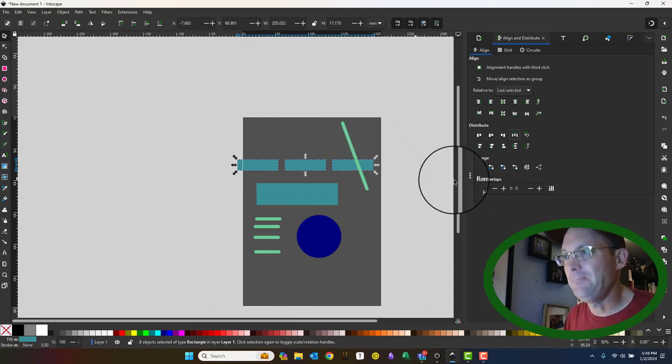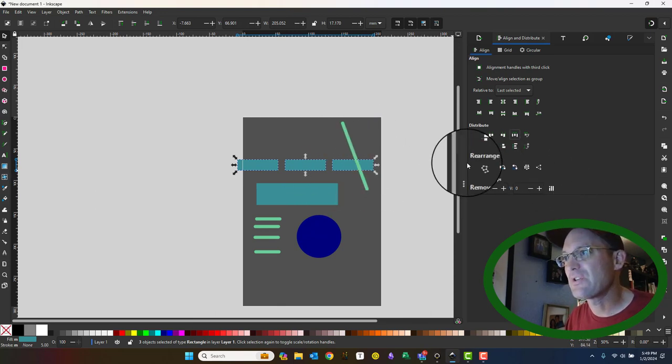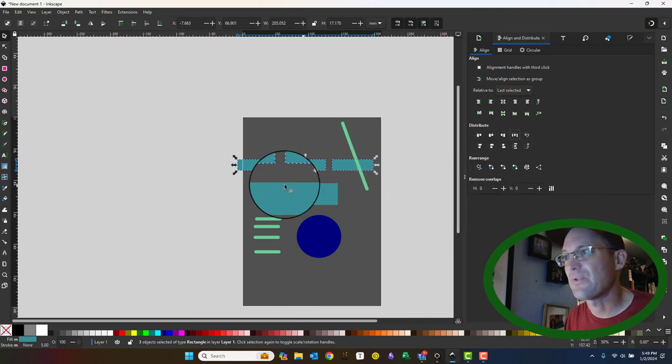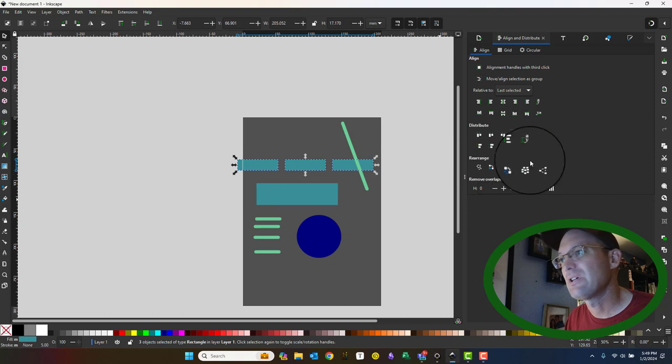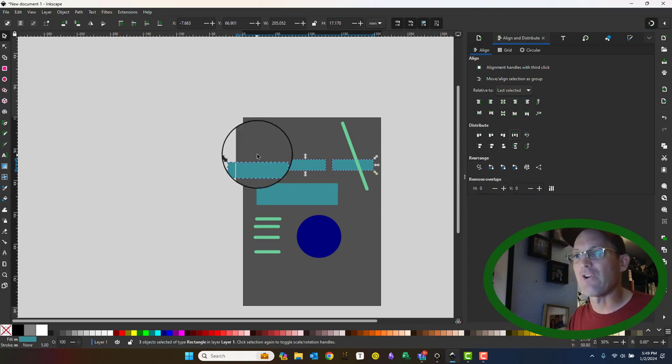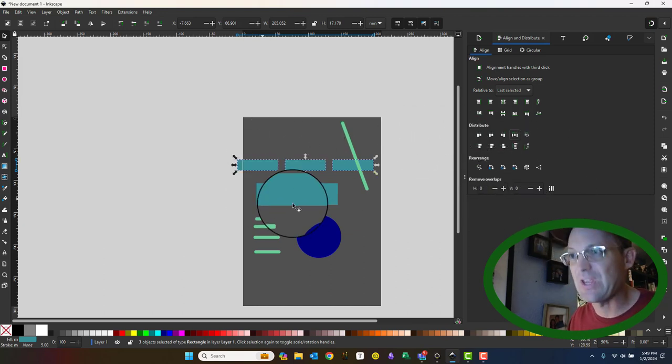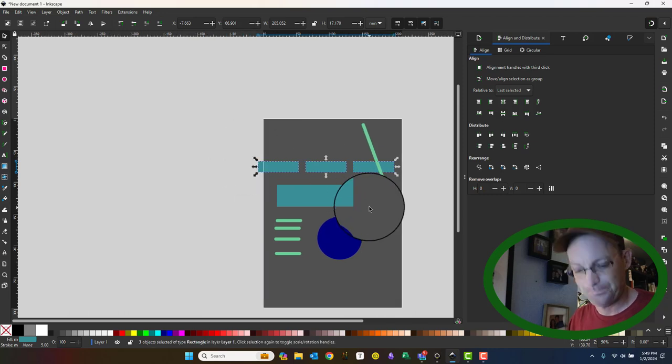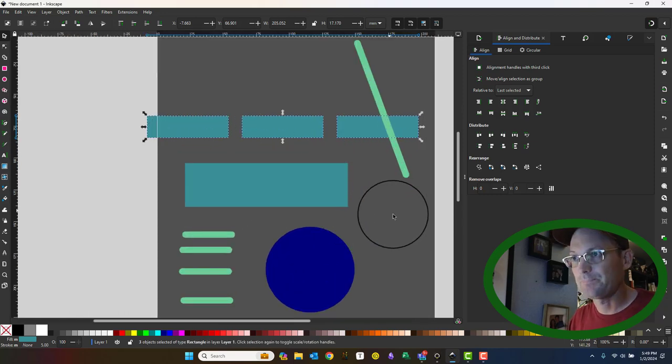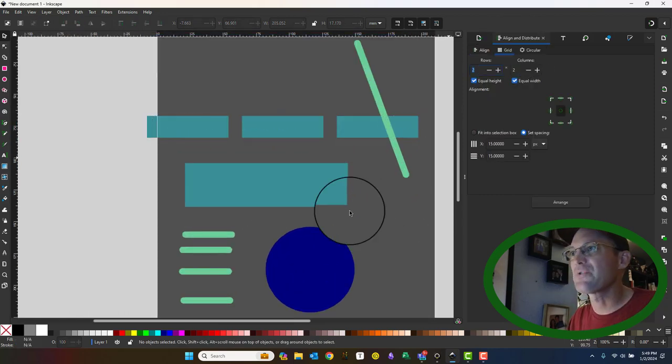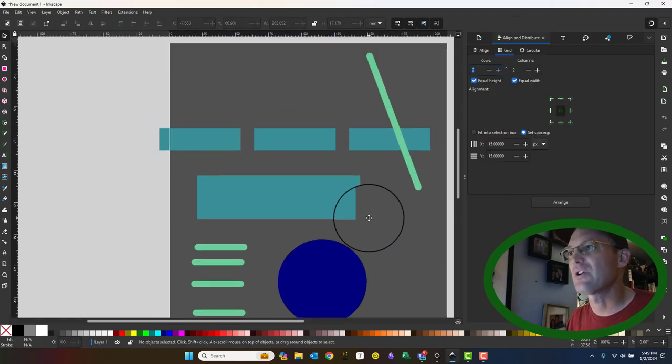I don't use this rearrange. You can do some weird stuff here. You can remove overlaps. I don't use that tool very often or at all. But let's go and see what the grid does.